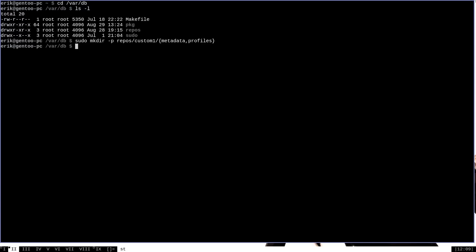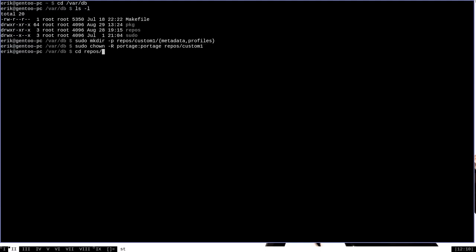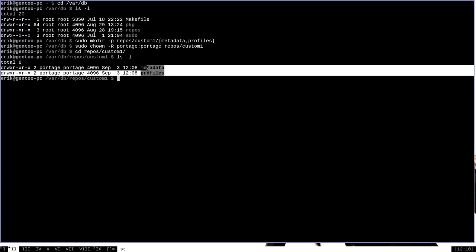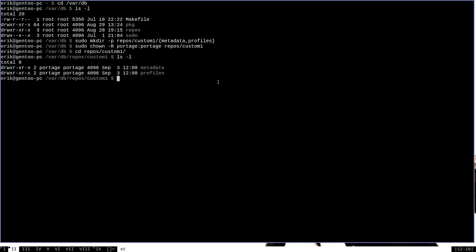Okay, so those directories have been created. The next thing that we want to do is we actually want to change the ownership of those directories. So we'll want to do sudo chown -r to recursively change ownership. User portage group portage. And then repos/custom1. Make sure that you select the actual directory here and not the contents of the directory. Okay, we can change directory into repos/custom1 now. And let's ls -lah and see that everything belongs to portage portage. And of course, our two directories have been created. So now we have the layout, the structure that we need in order to create our own eBuild repository.